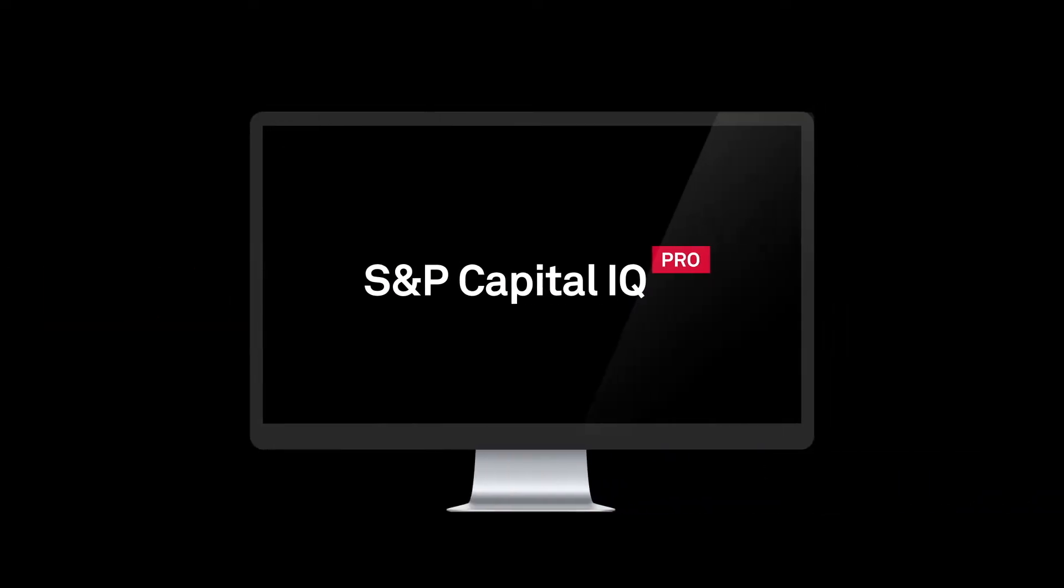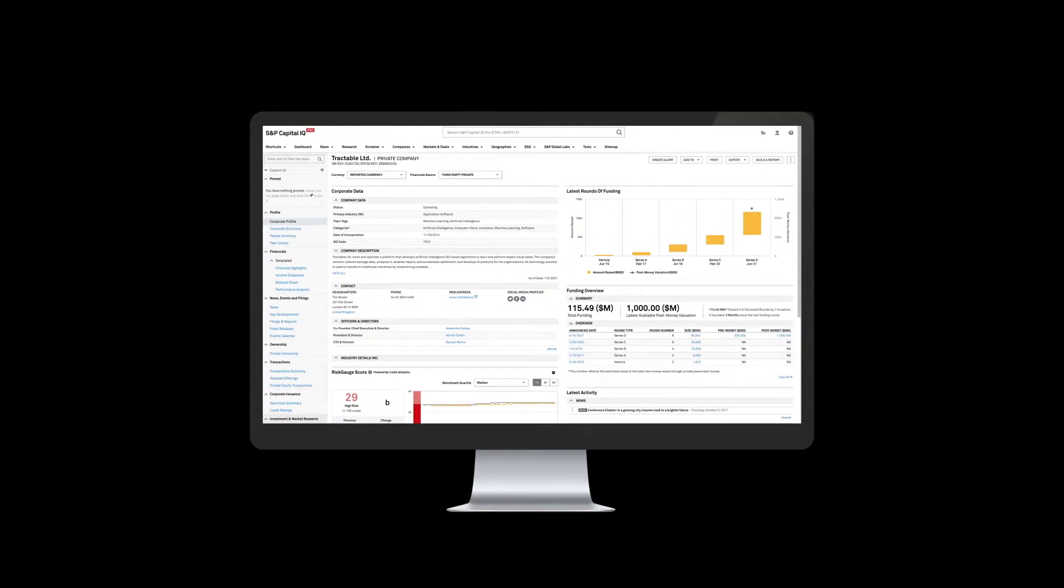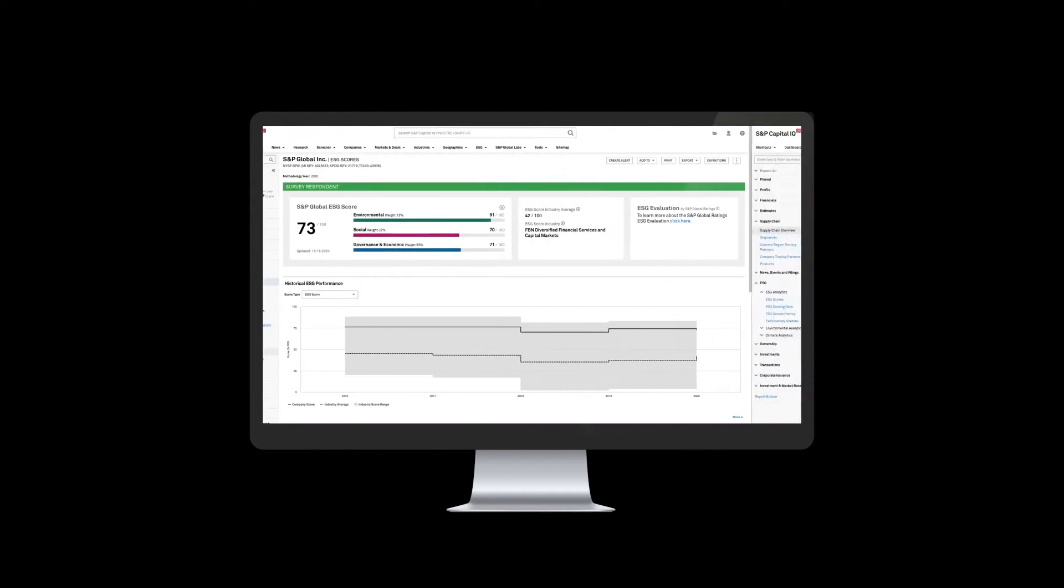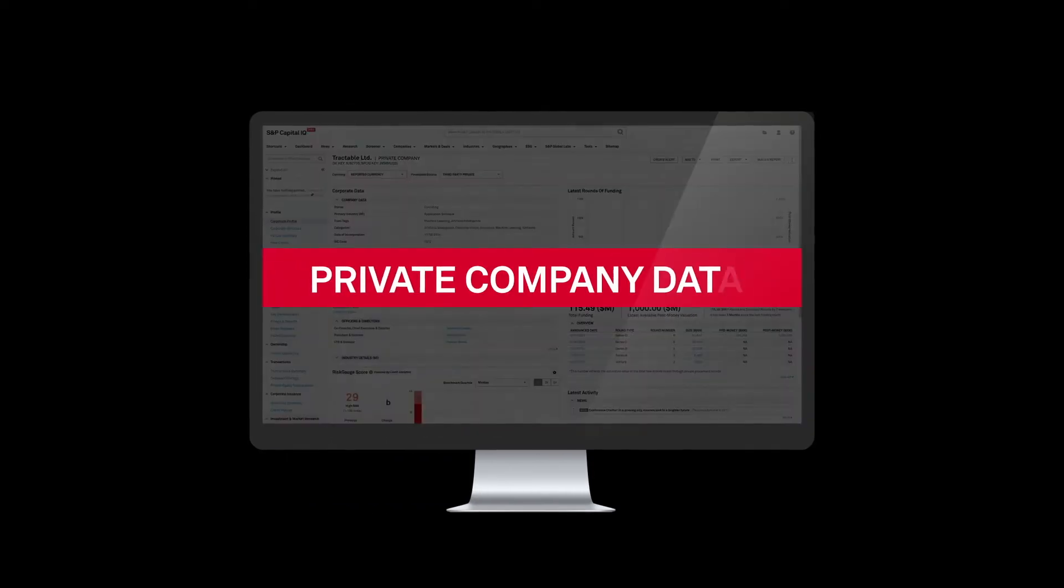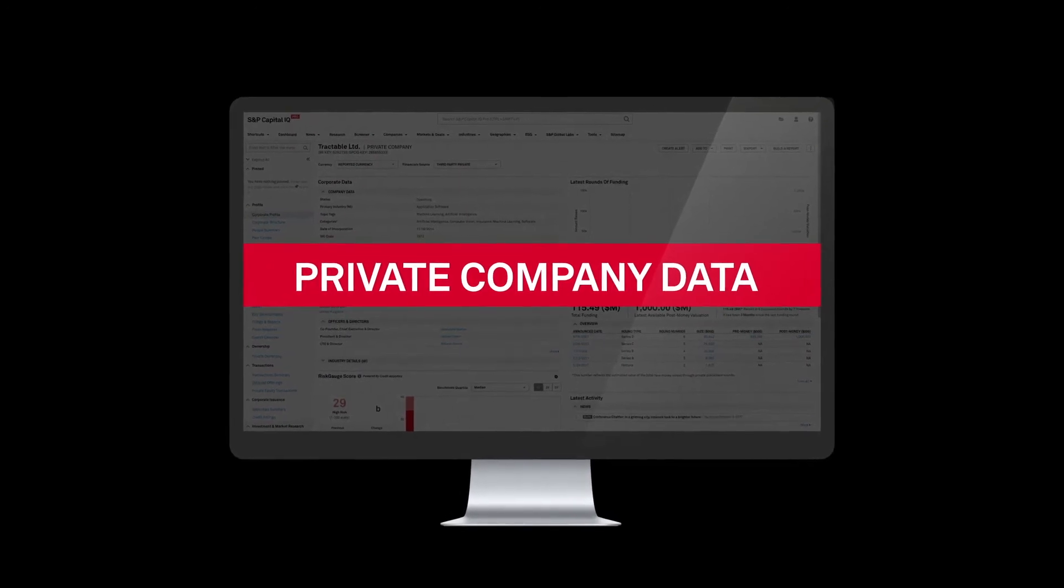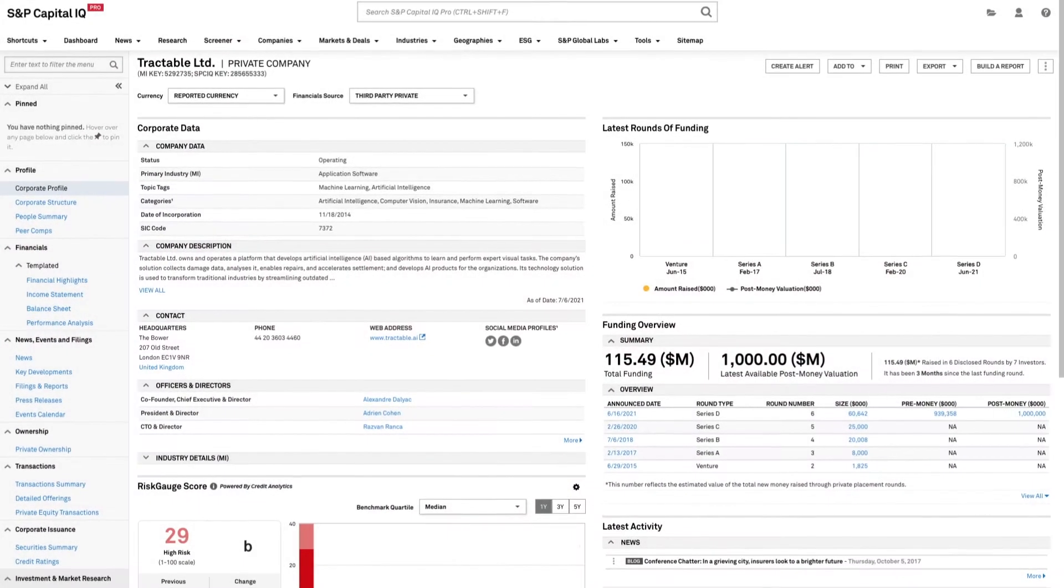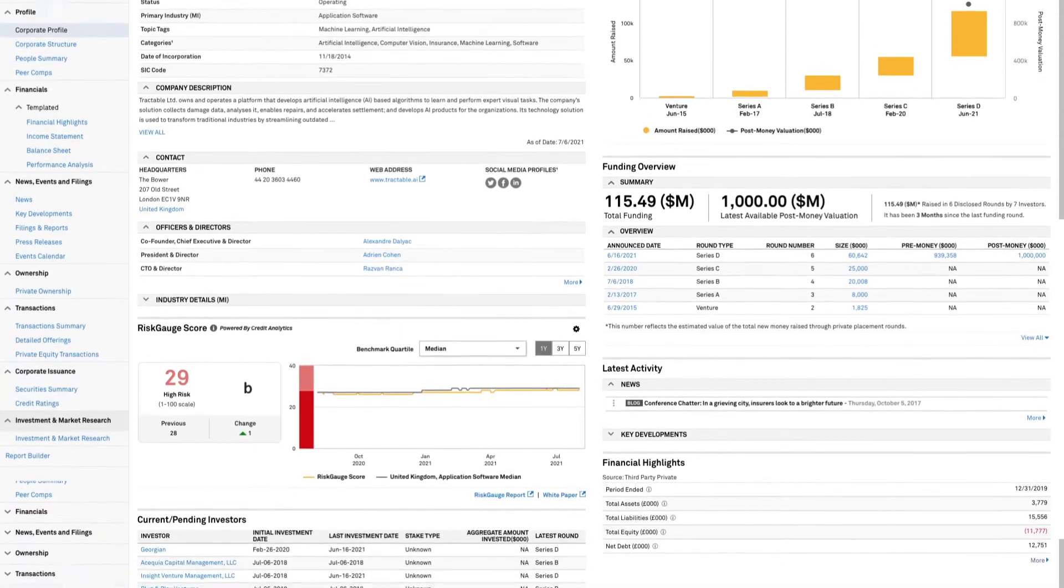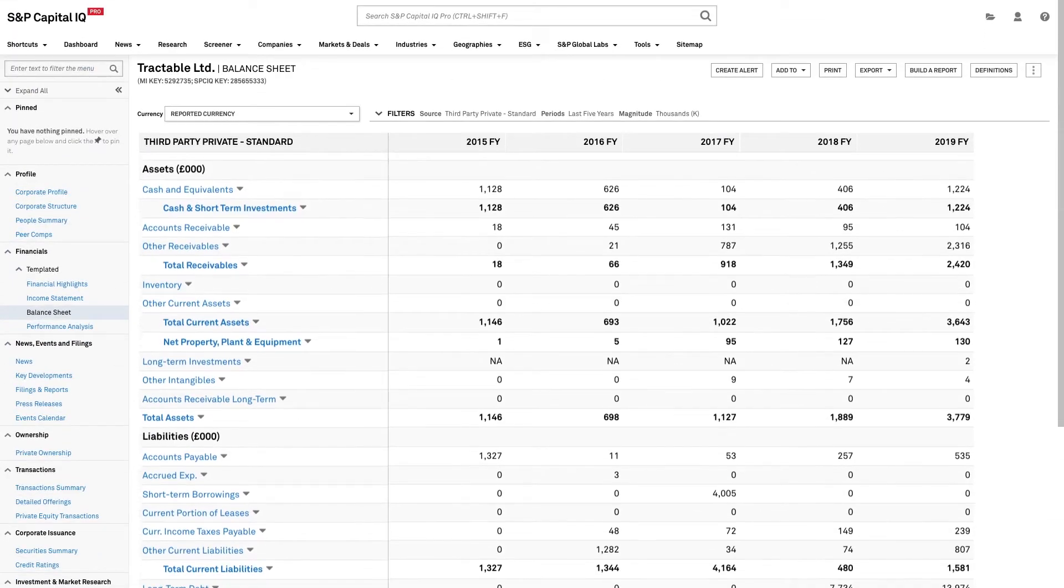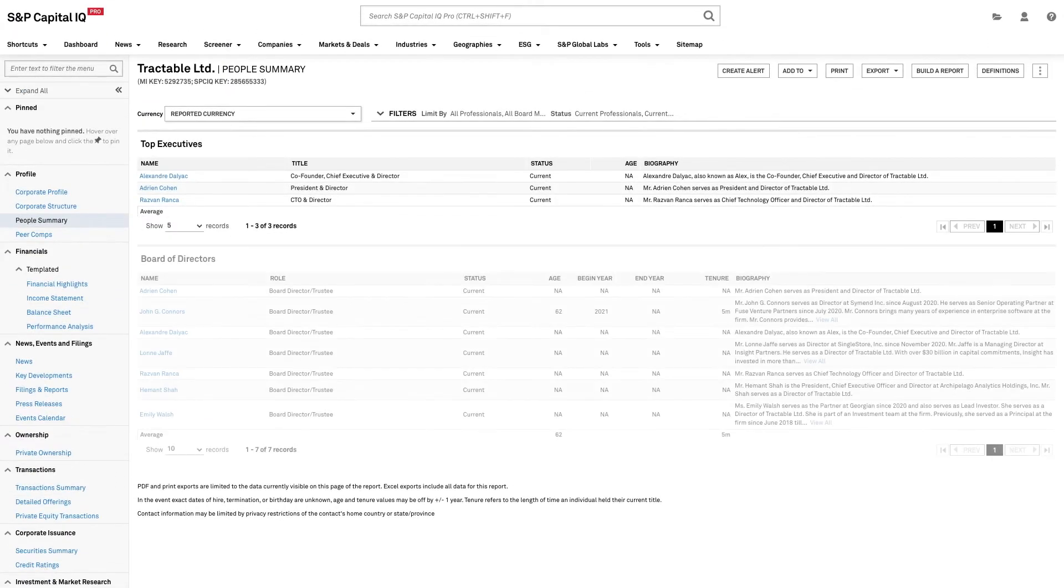S&P Capital IQ Pro offers an array of private company data, ESG solutions and supply chain intelligence. We've been collecting private company data for more than 20 years. Access robust coverage for small and medium-sized enterprises with transparent models and signals that can be integrated into your workflow.